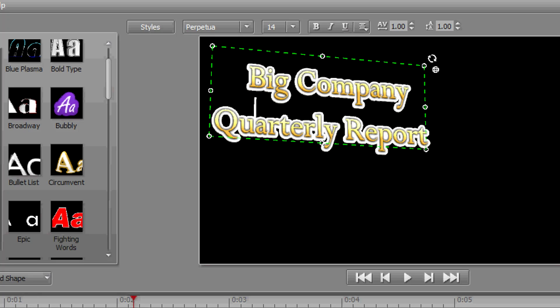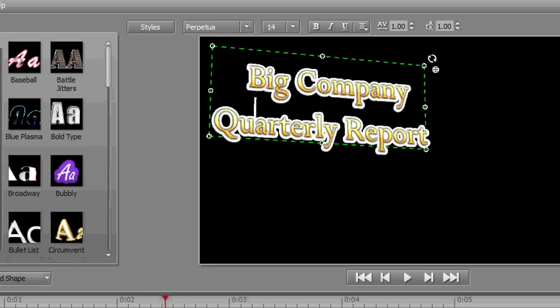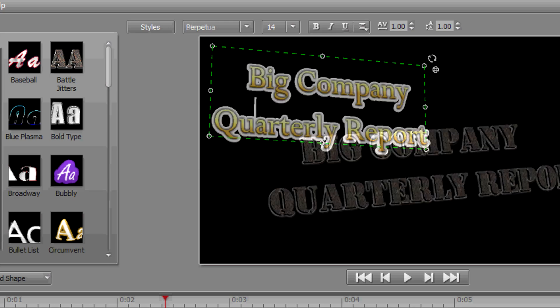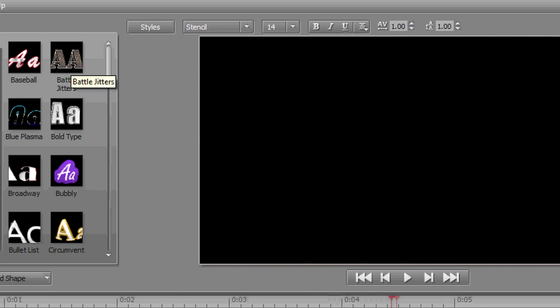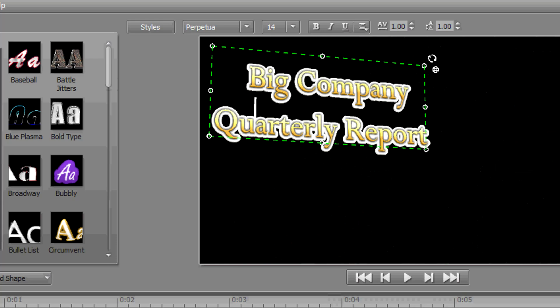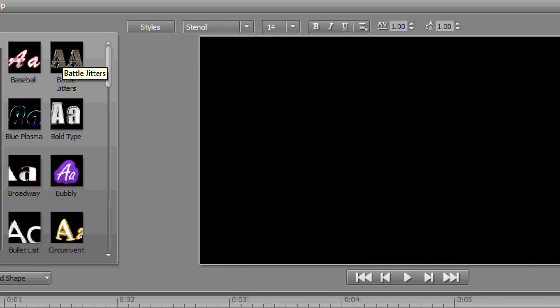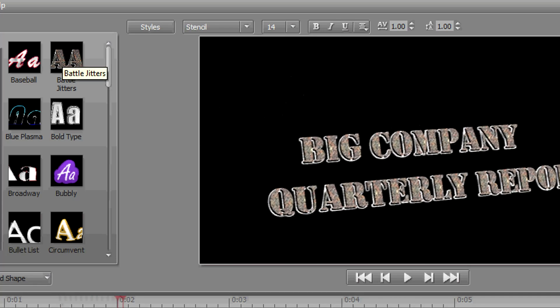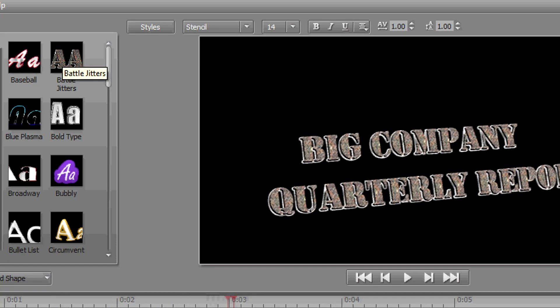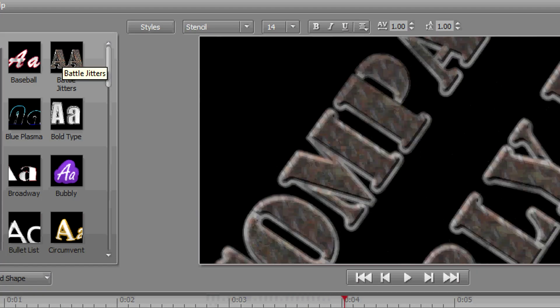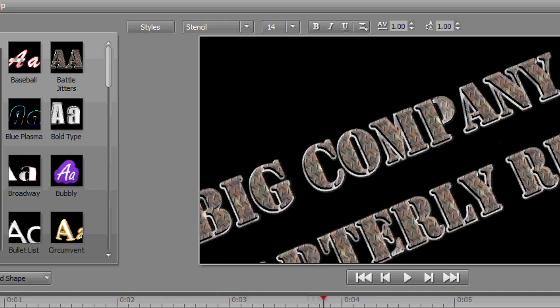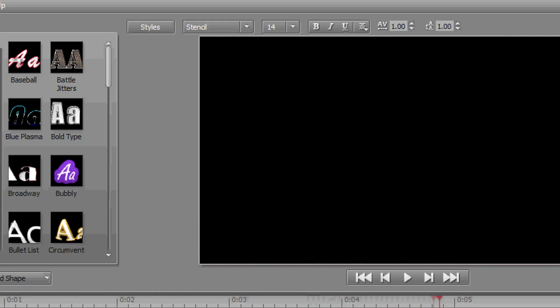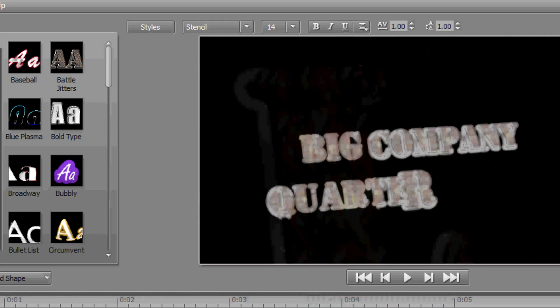You'll notice that every time I move from one template or one style to another, it reverts back to what we originally left this at. And that's okay, that's just the way Titler Pro works. This is another one I like—this is called Battle Jitters. I don't like it for a company quarterly report, but we have some streaming music productions that we're using this on.